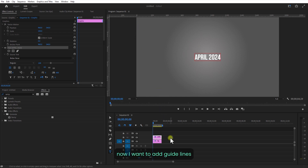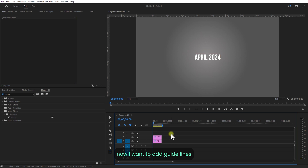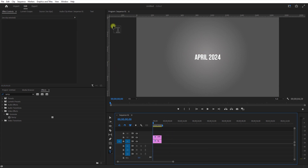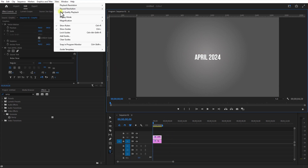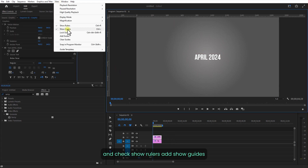Now I want to add guidelines. If you don't have the ruler, just go to View and check Show Rulers and Show Guides.